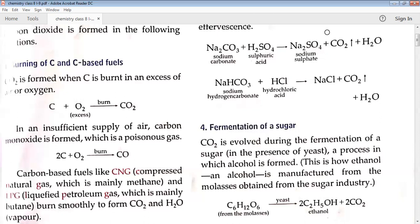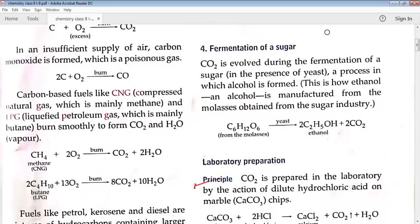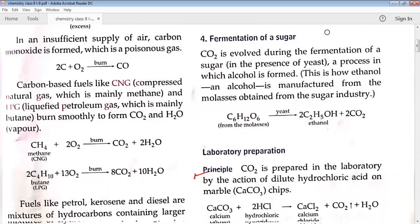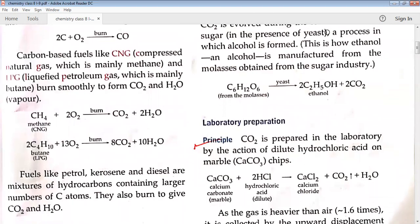Methane (CH4), present in CNG, on burning gives carbon dioxide and water. Butane, which is a later member of the methane family of hydrocarbons, burns in more oxygen: C4H10 + 13O2 gives 8CO2 and 10H2O. Fuels like petrol, kerosene, and diesel are mixtures of hydrocarbons.